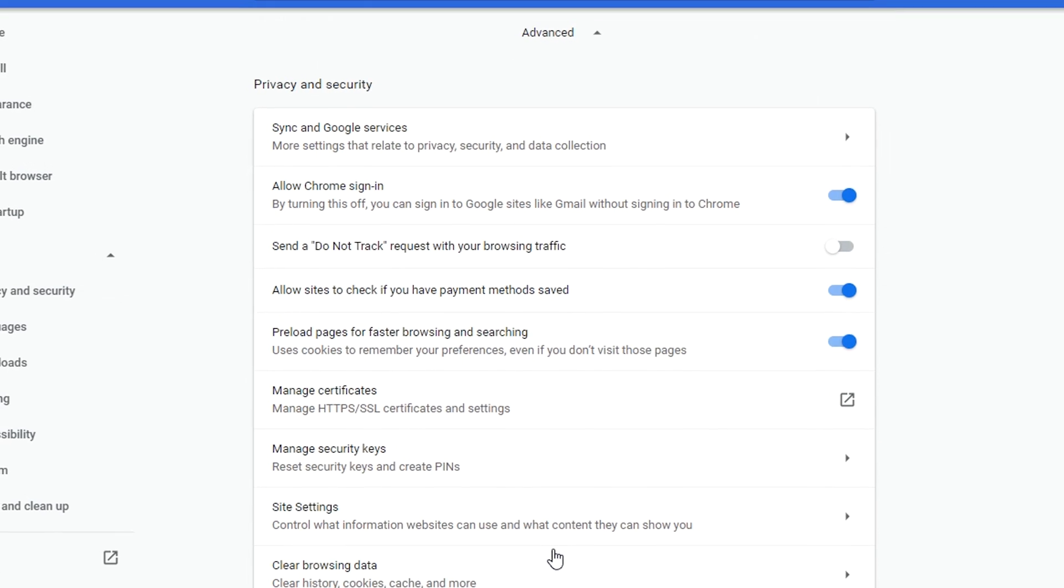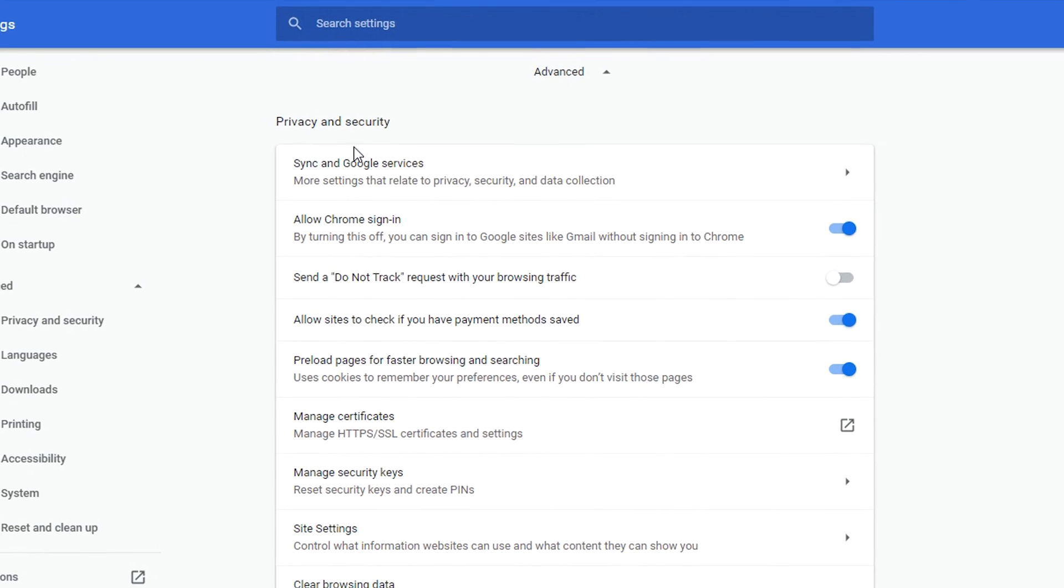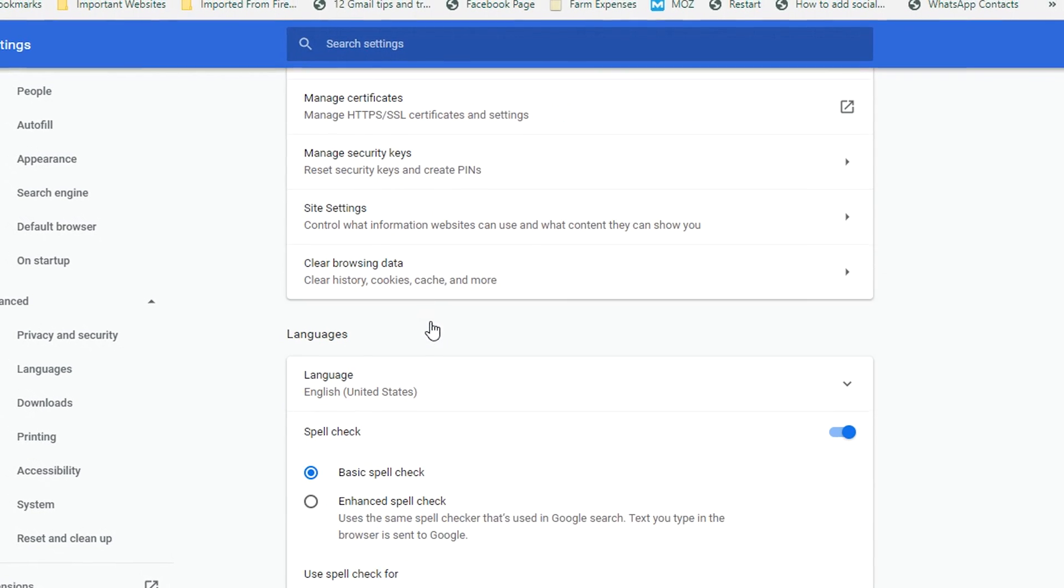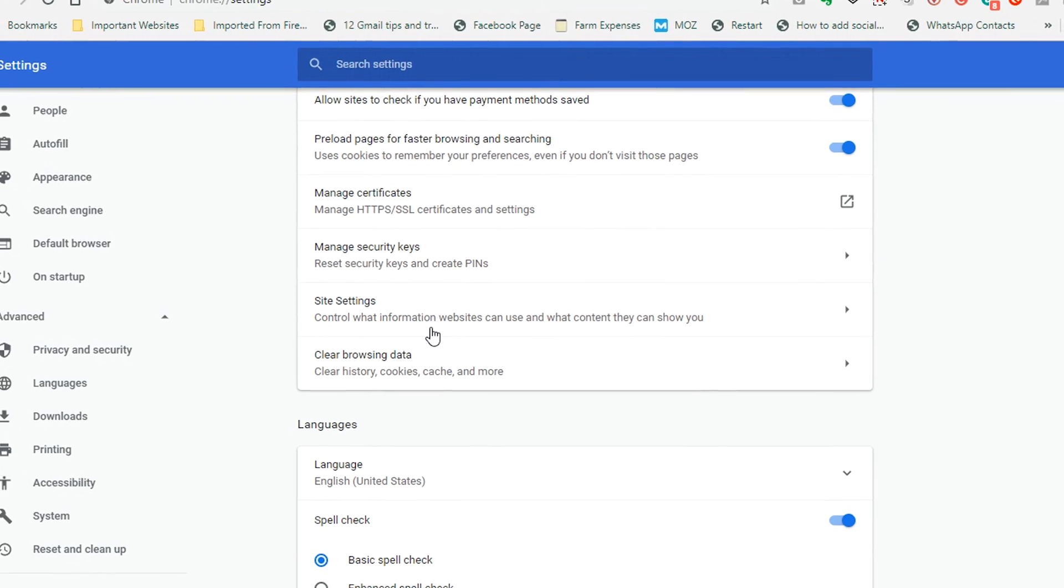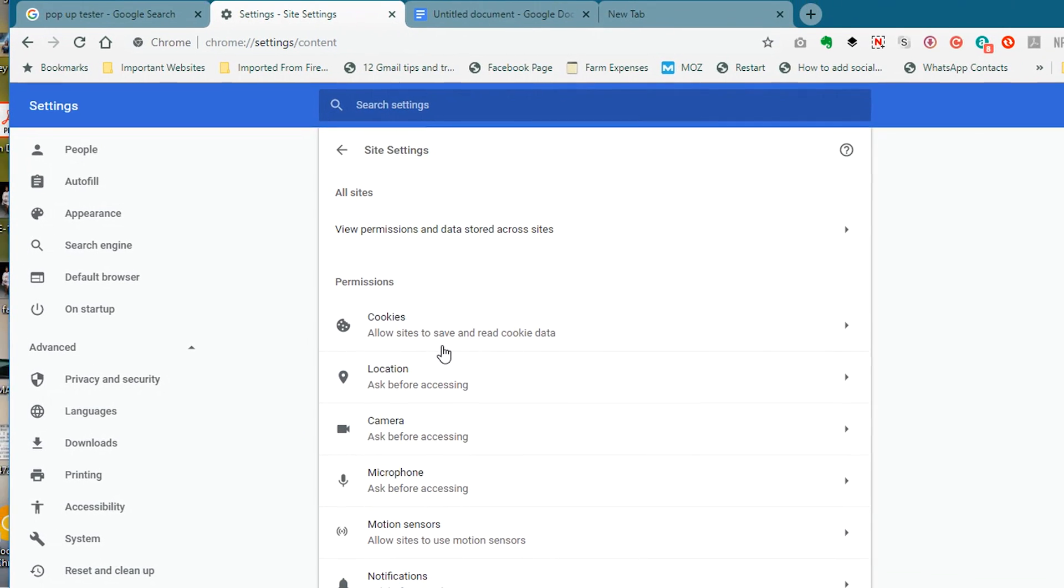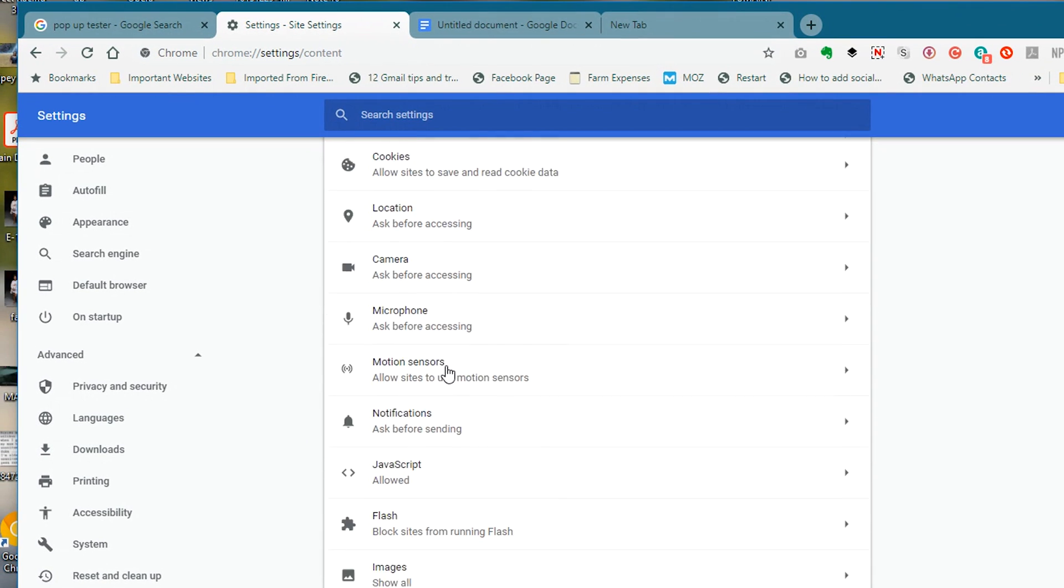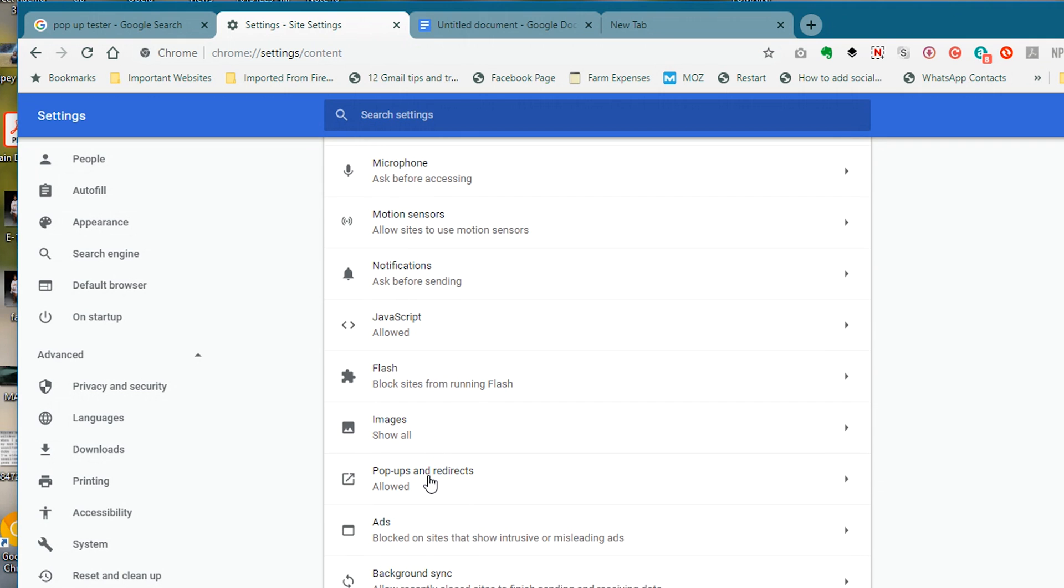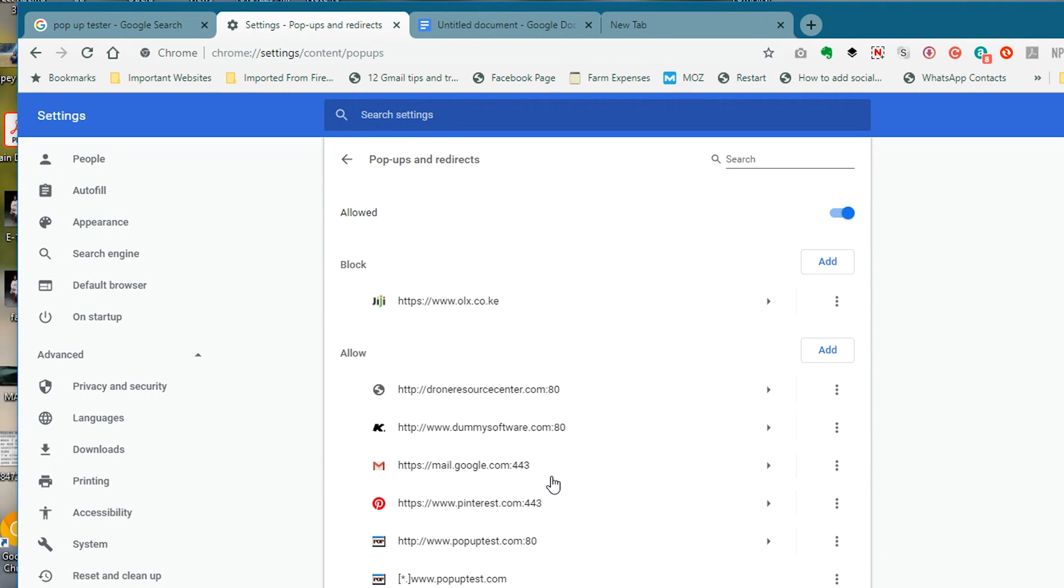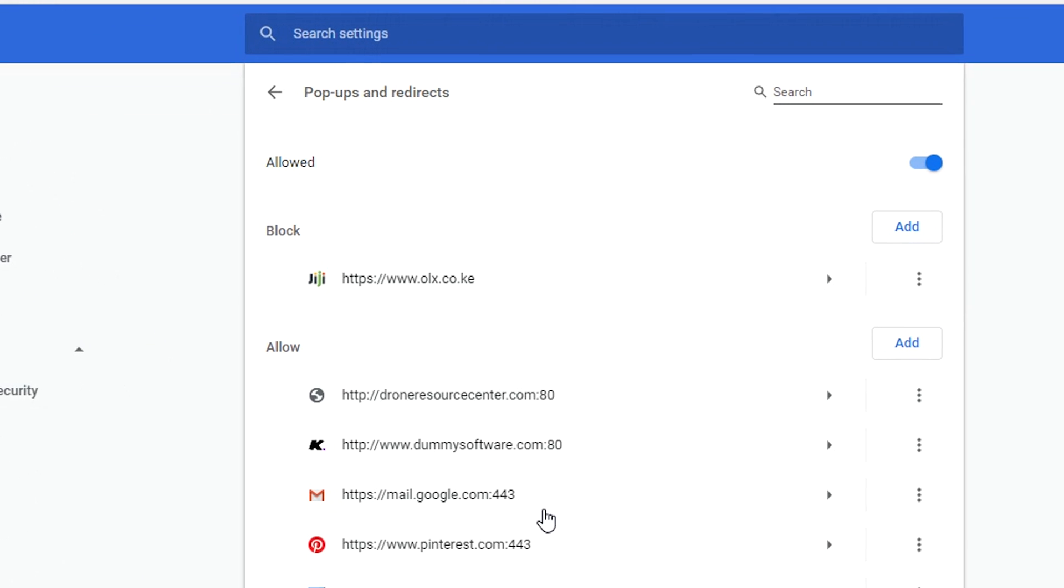And then under privacy and security scroll down to site settings, and then under site settings look for pop-ups and redirects and then click on that to open the menu. Now this is where you control all the pop-ups and redirects in your Chrome browser.